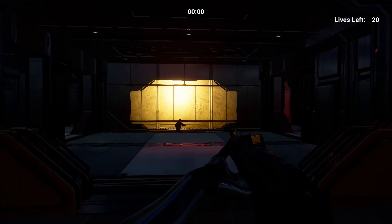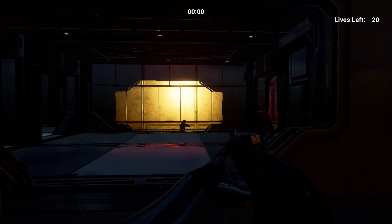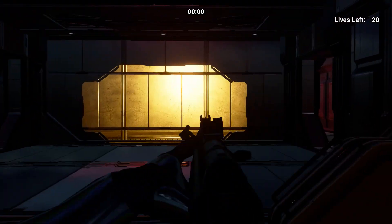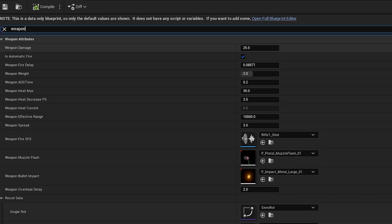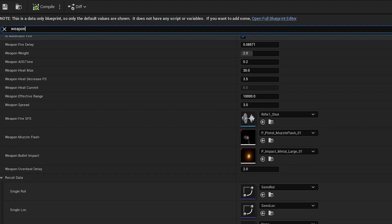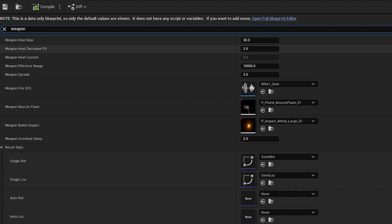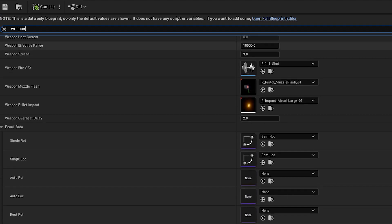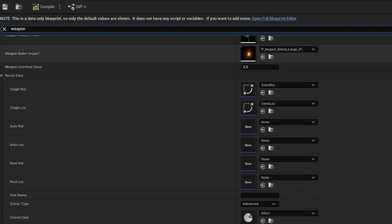Now moving on to weapon handling. I decided to customize each weapon to have its own separate attributes, including weight, aim down sights time, recoil patterns, sound and muzzle flash effects, overheating attributes, and more.